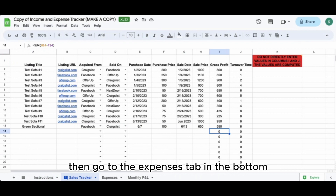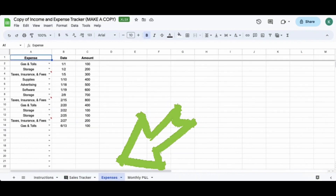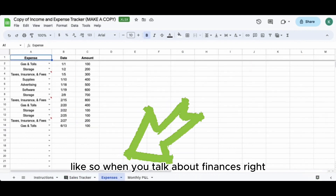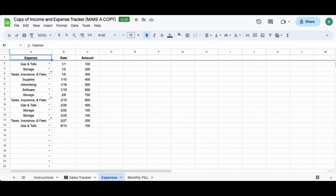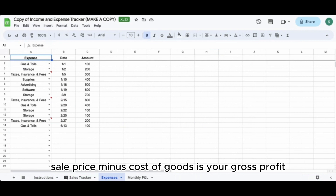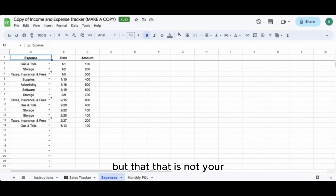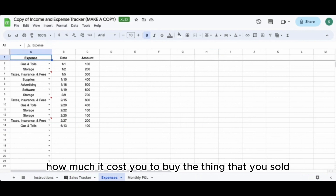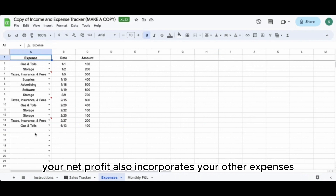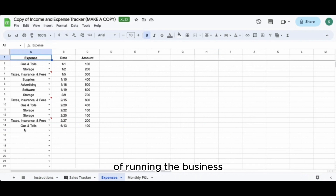Now go to the expenses tab. When we talk about finances and calculating gross margin, that's cost of goods and sale price - sale price minus cost of goods is your gross profit. But that is not your net profit. Your gross profit accounts for how much it costs to buy the thing you sold. Your net profit also incorporates your other expenses of running the business, and we want to track those as well.